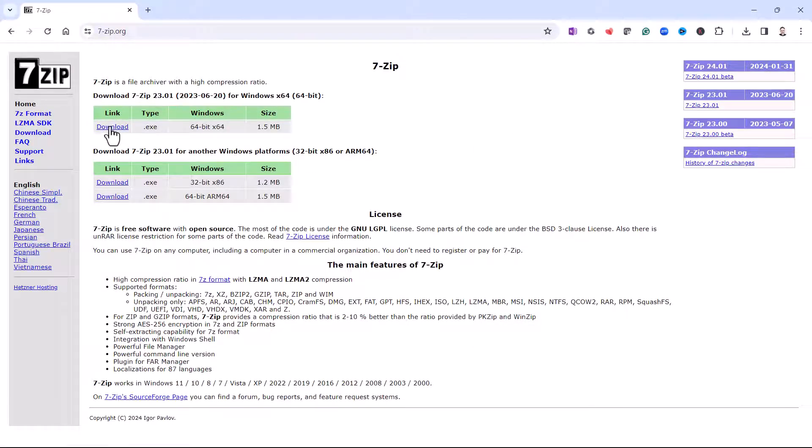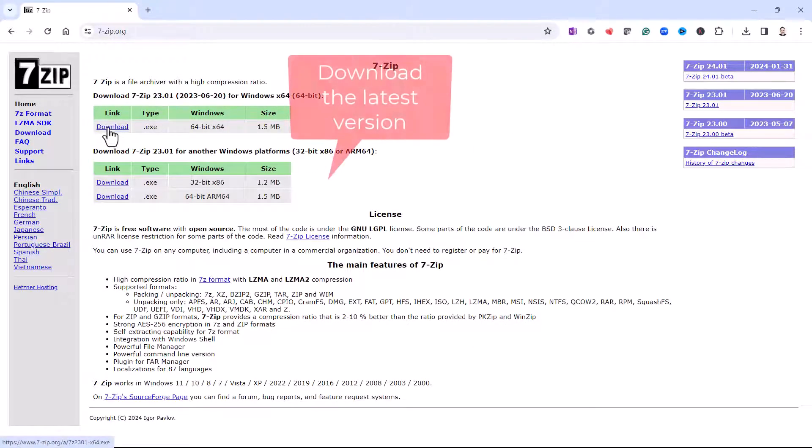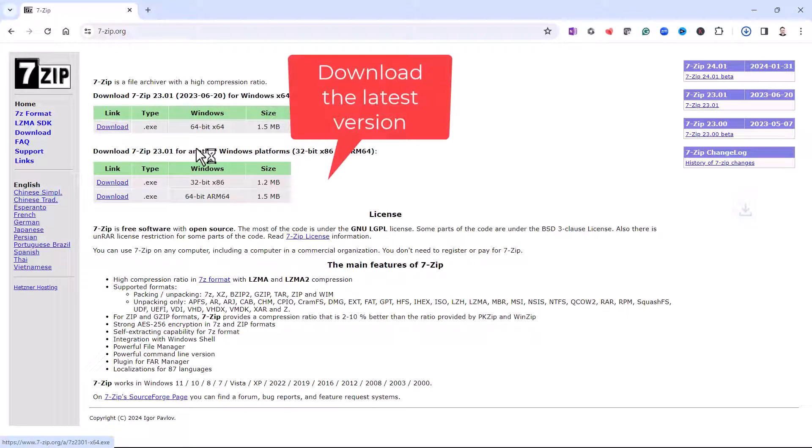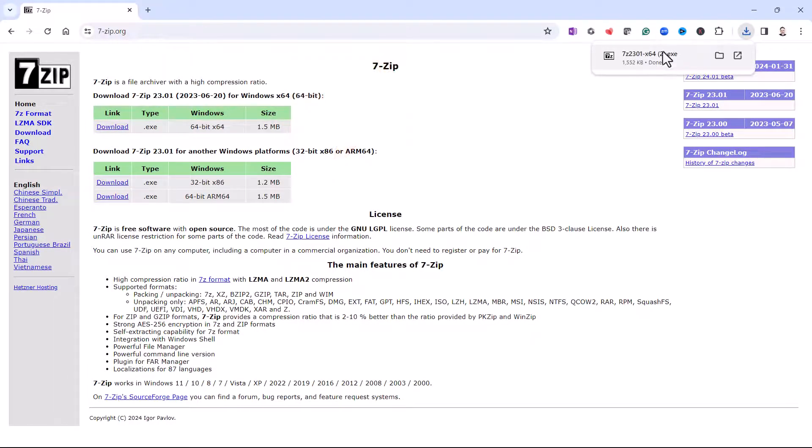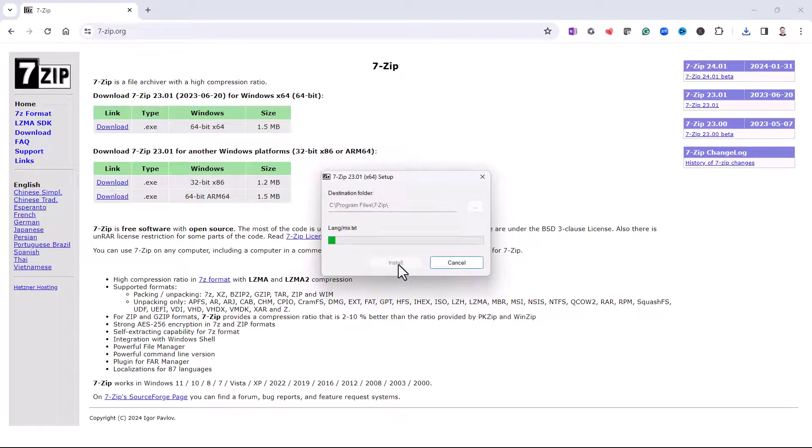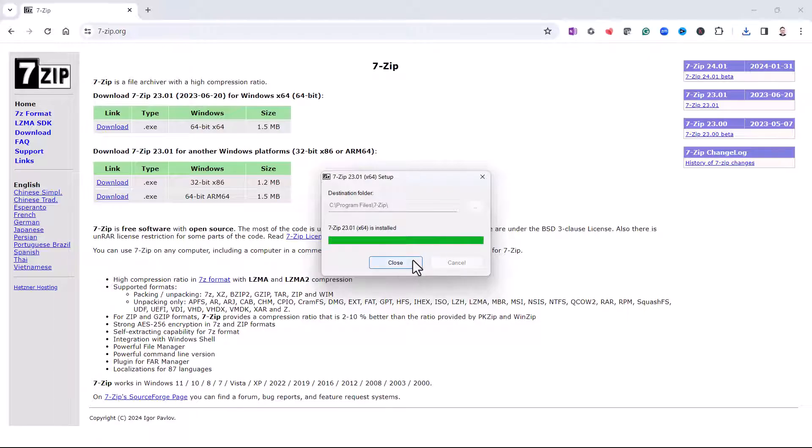We need to download this version of the application. Once it's downloaded, click on the executable file up there. Install, and then close.